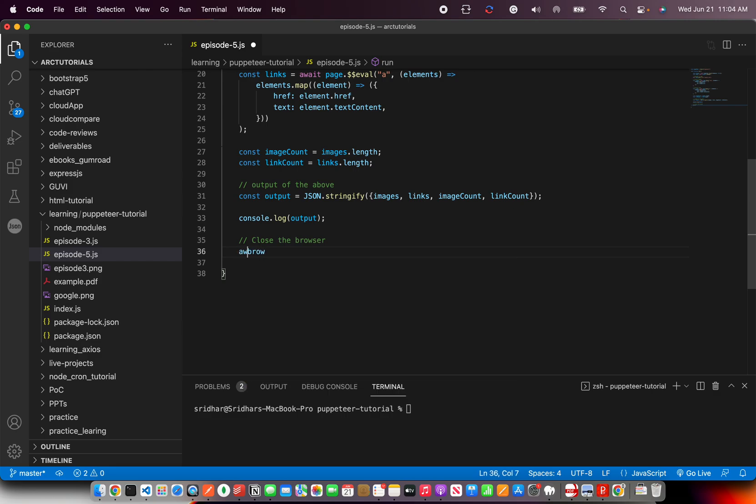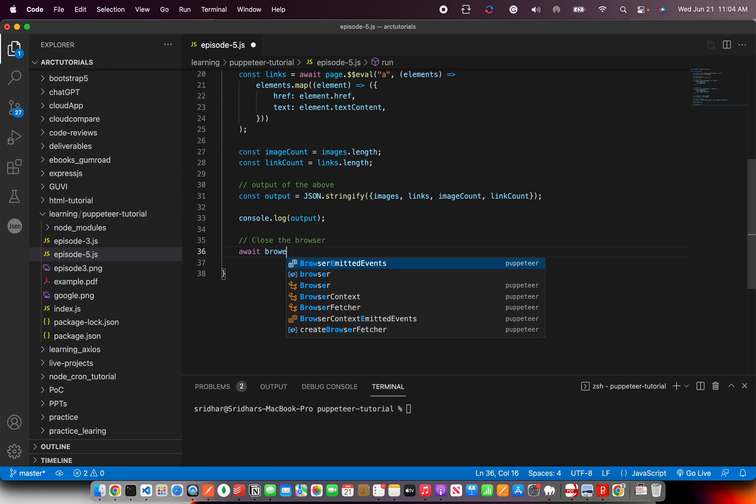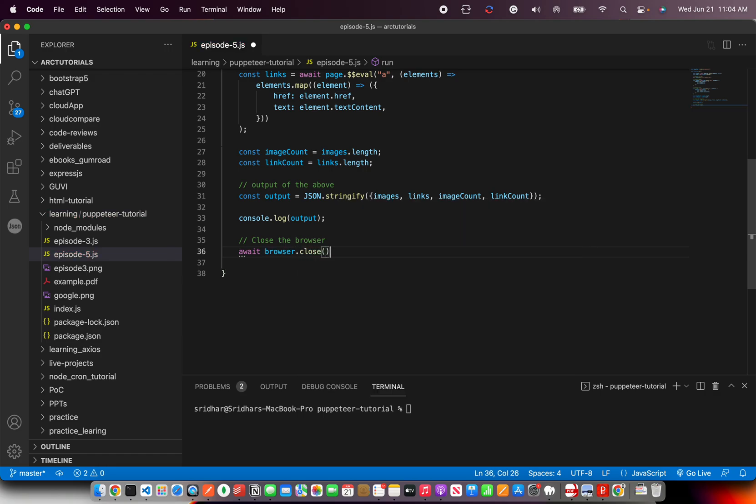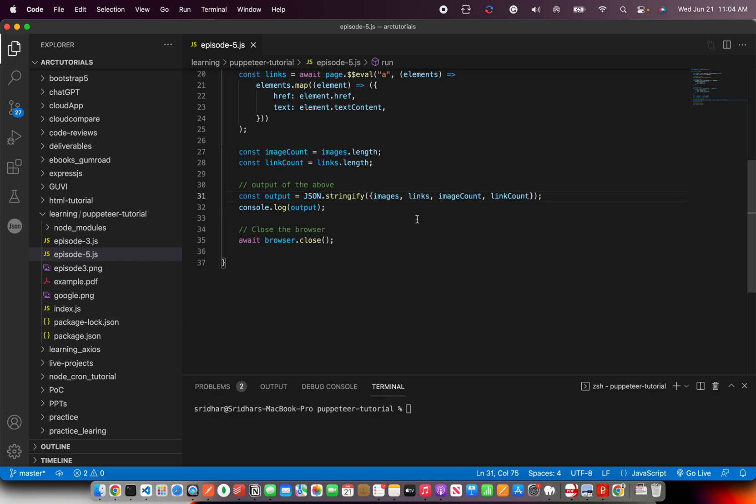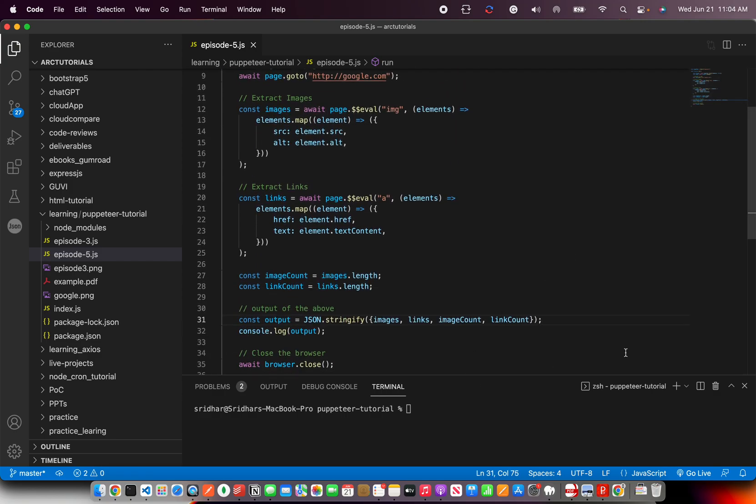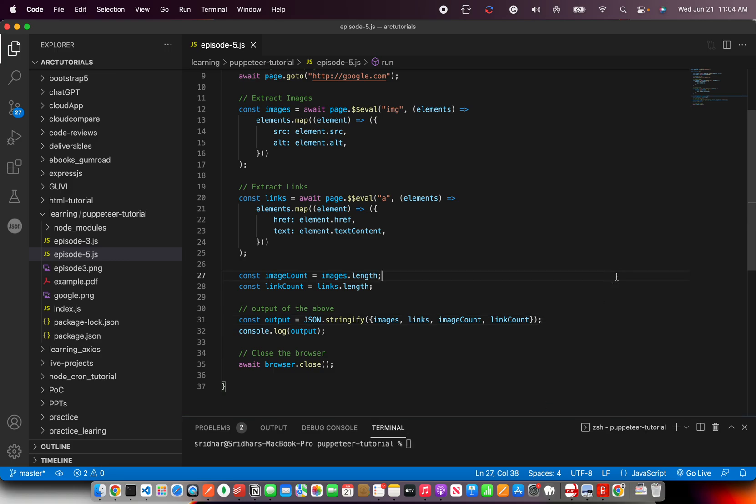Browser.close. All right, so that's all we have to do to extract the images and the links from any given website.